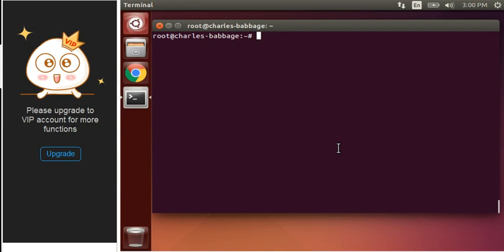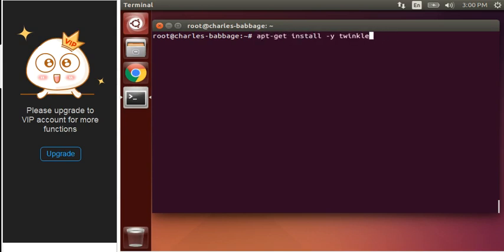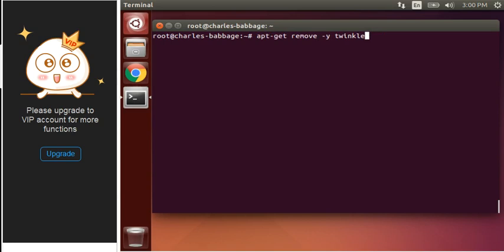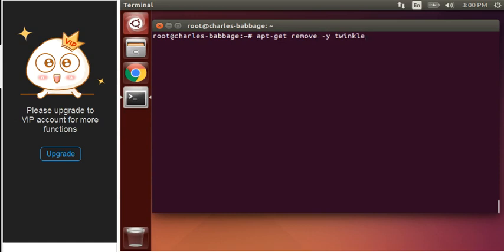For that, to downgrade the Twinkle, let me show you how I did that. Commands were there. First of all, you have to edit the sources.list file. First of all, you have to remove Twinkle. So type this command and Twinkle will get removed.